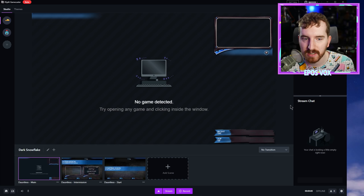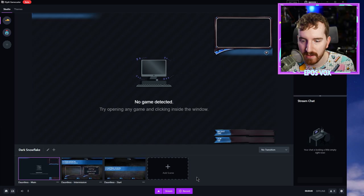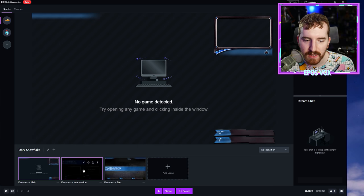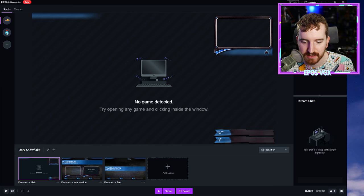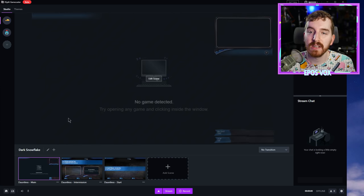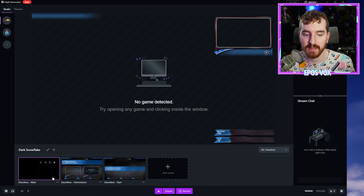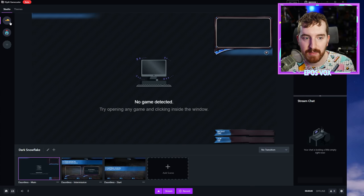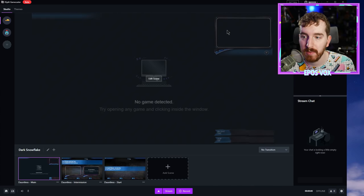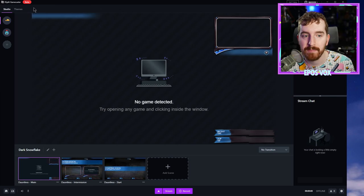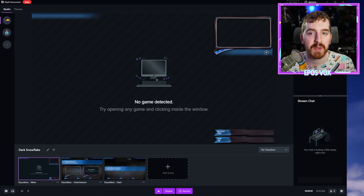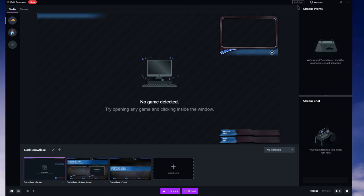So now we're looking at our new theme we have set up here. This is our main scene, which is going to have our gameplay in the background, our face cam in the top right here, and then some text alerts. As in the top right, you have 24/7 help. If you need XSplit support, they are ready to help you with a chat system.